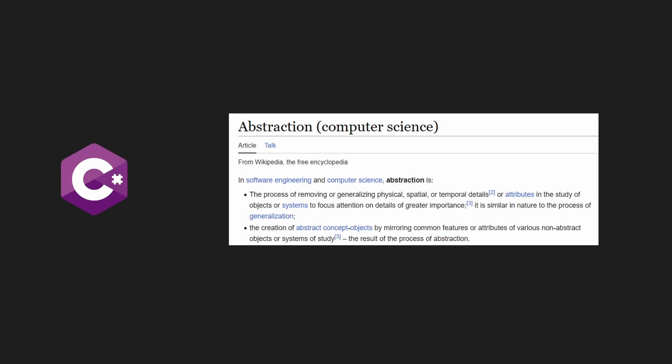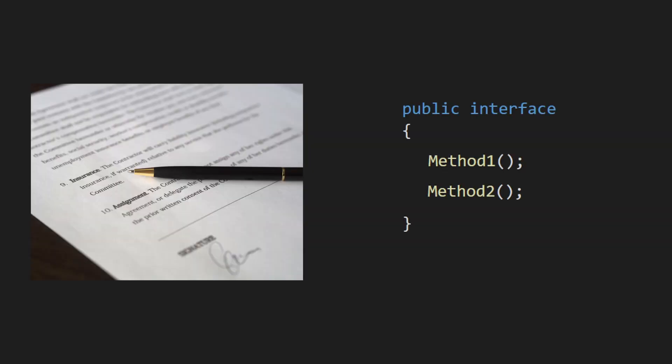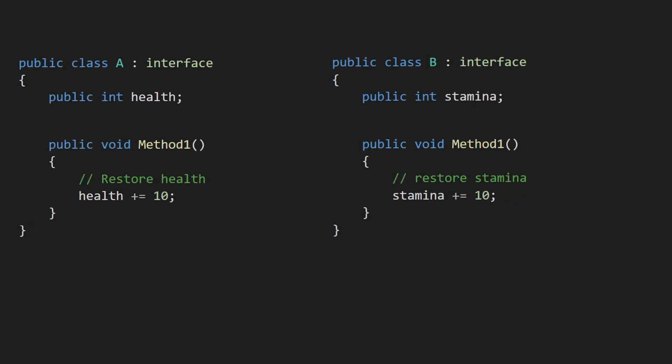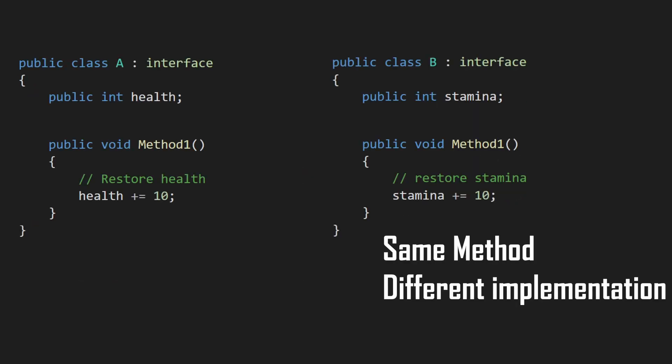Interfaces are a C# feature that allows you to add abstraction to your code. Basically you create a contract with some methods you want multiple objects to have. However, unlike with inheritance, you leave the different classes to implement their own logic for these methods. This allows you to have common behavior between different classes, which can be a very helpful thing in Unity.